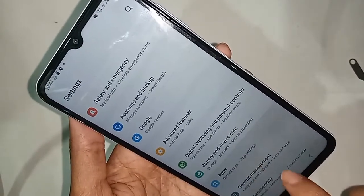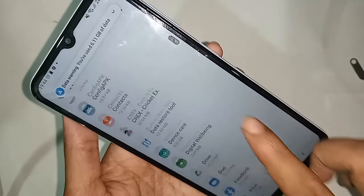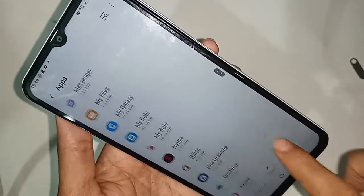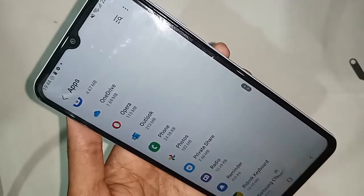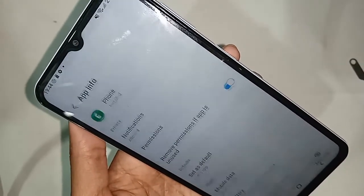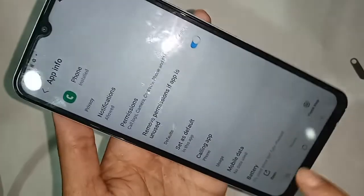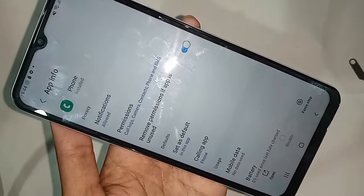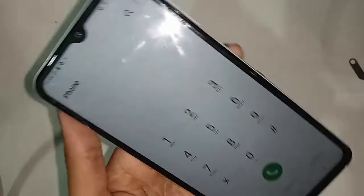After clicking on Apps, you will see an option called Phone — click on Phone. Below that, you will see an option called Open — click on Open.